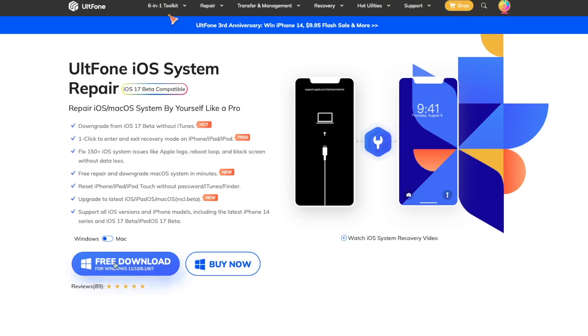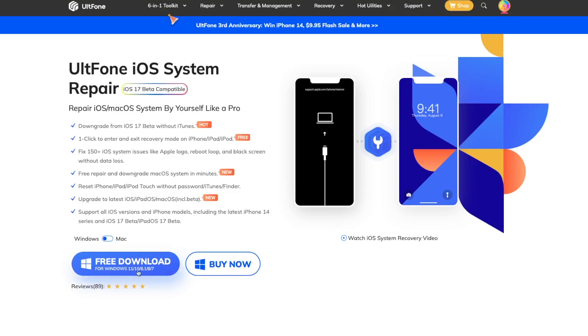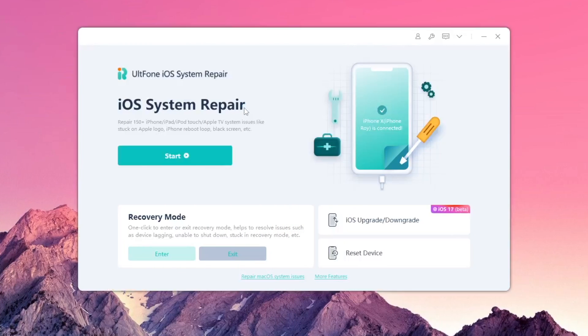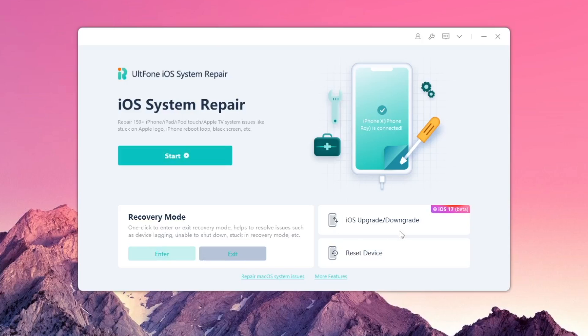Please download and install UltFone iOS system repair. It is available on Windows and Mac. On this tool, you can use iOS system repair, enter or exit recovery mode, iOS upgrade or downgrade, and reset device.